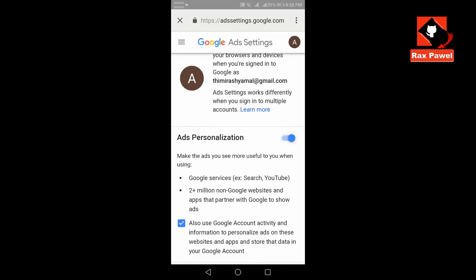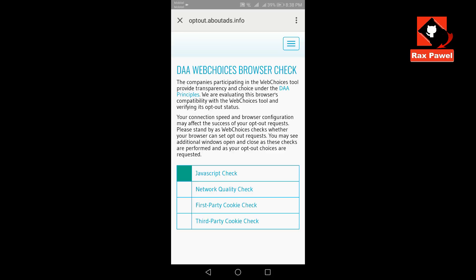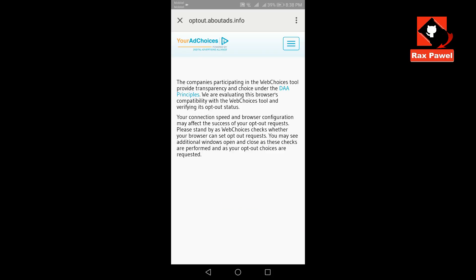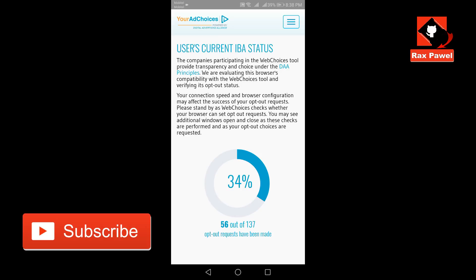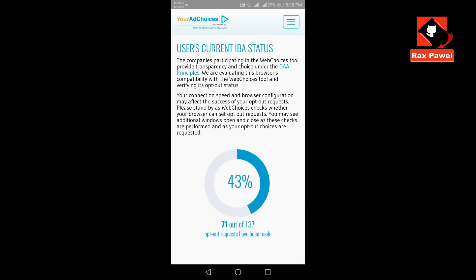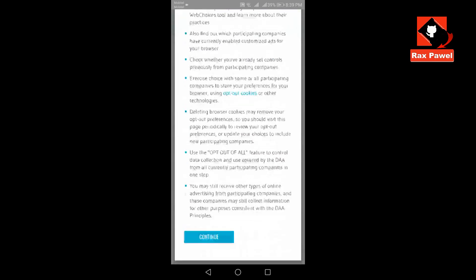Turn off ads personalization. Click Turn Off. Click Opt-out of more ads. Click Continue, click Continue, click Continue.